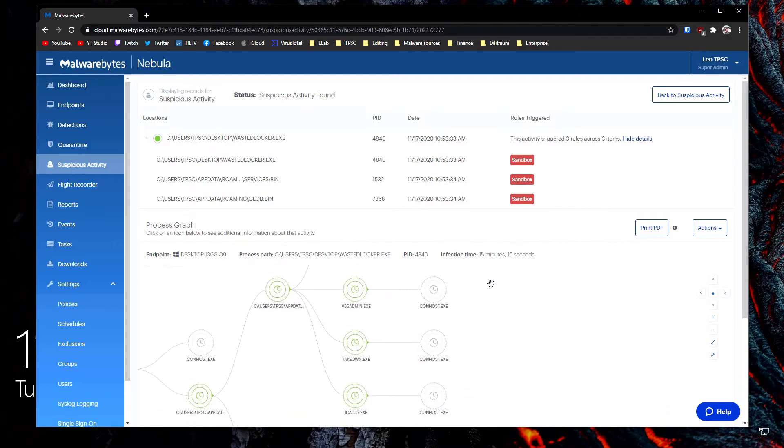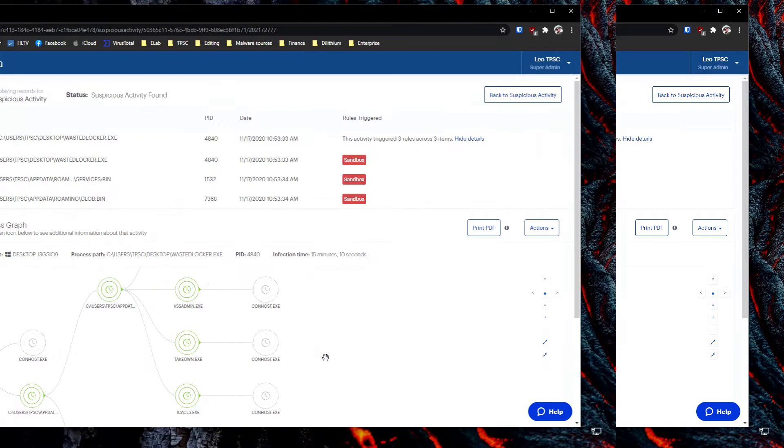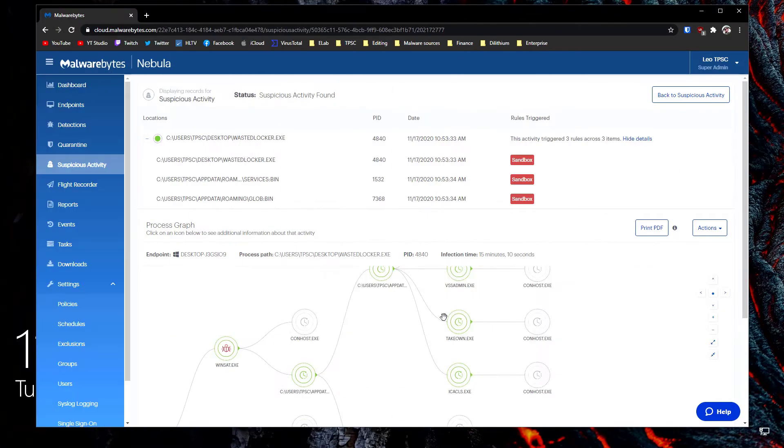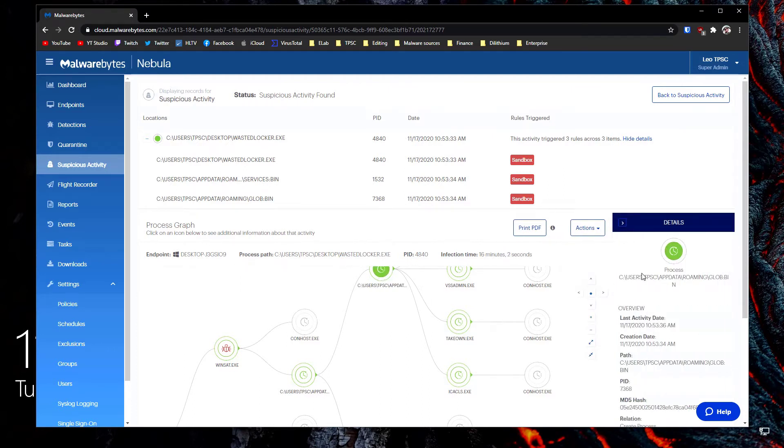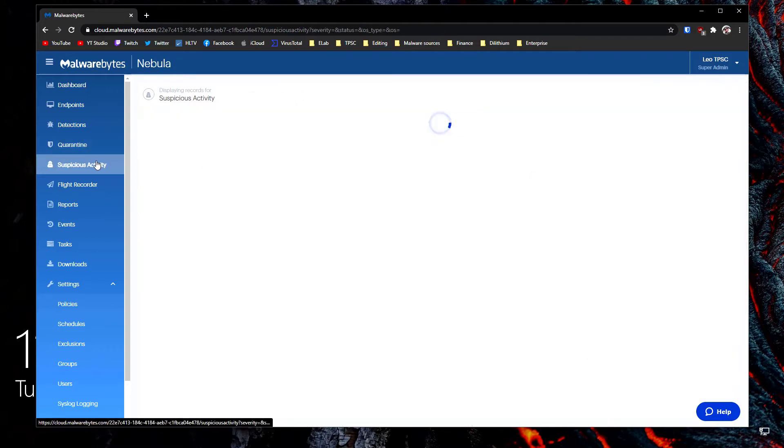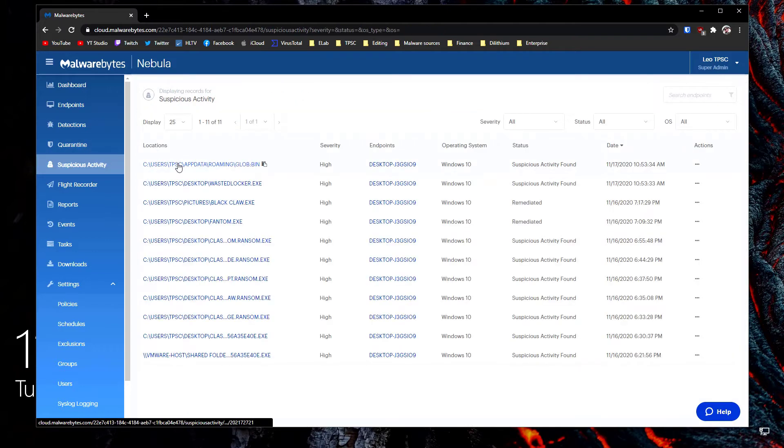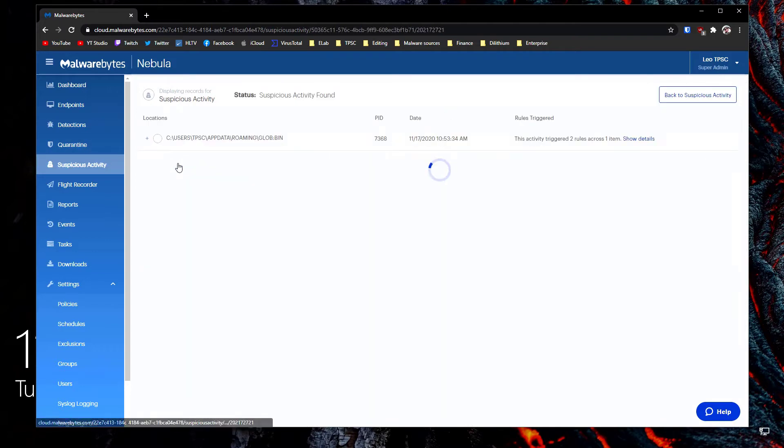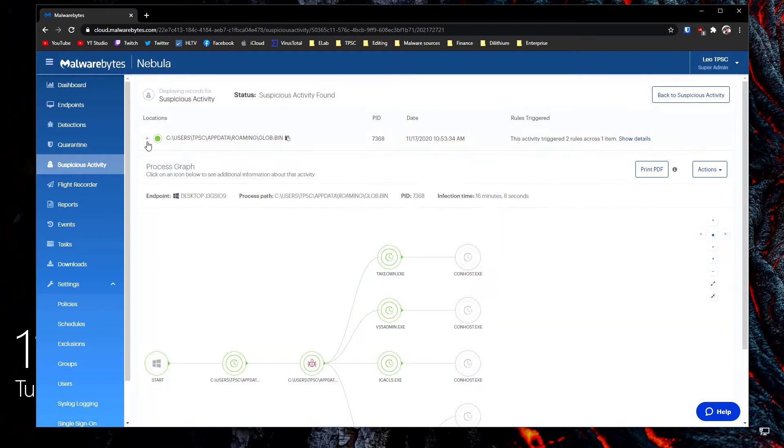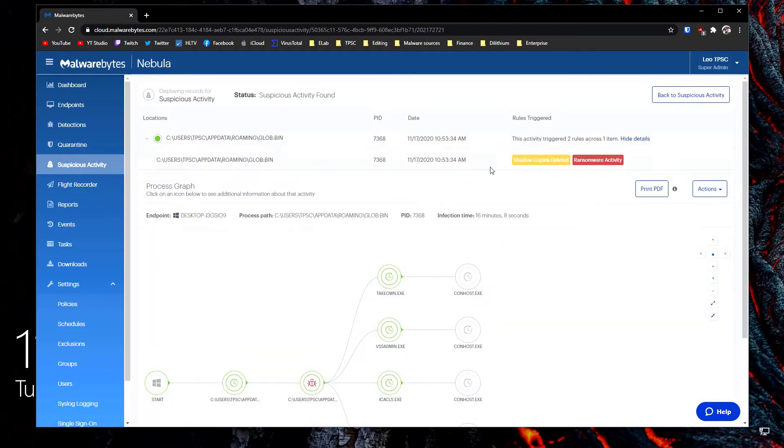But as you can see most of these were launched by another process which is glob.bin. So we're going to go back and locate that in our suspicious activity reporting and if we expand on this as you can see this is the actual process that performed the ransomware activity and also deleted our shadow copies.